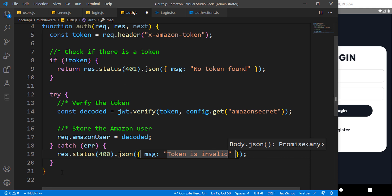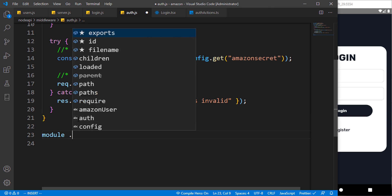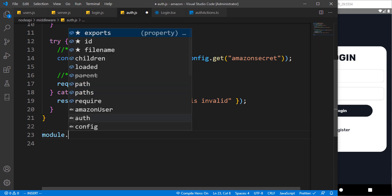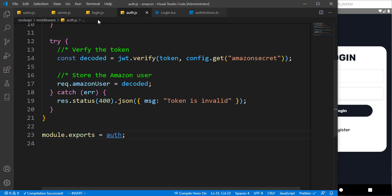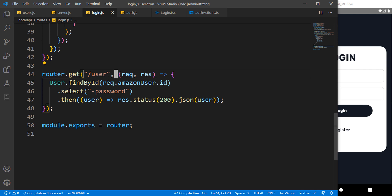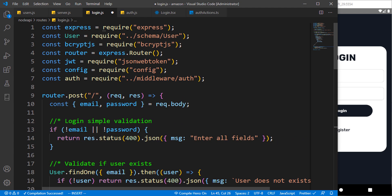Now let's go ahead and export this middleware. We can use module.exports to export it directly — if you have multiple middlewares you can use an object and pass multiple. Then we come over to the route and make use of it. You can see why we are using amazon user ID over here, so I'll import that auth middleware automatically and make sure it's the correct one.